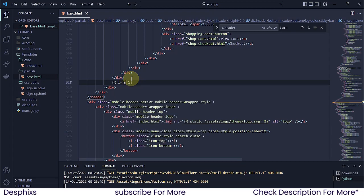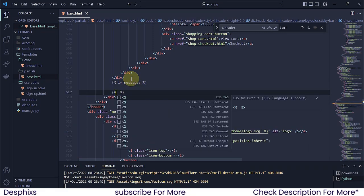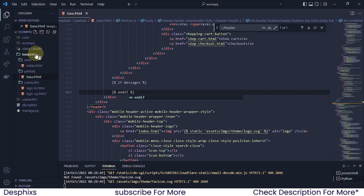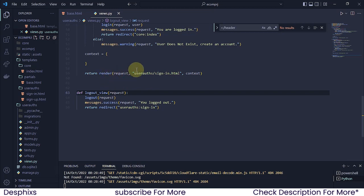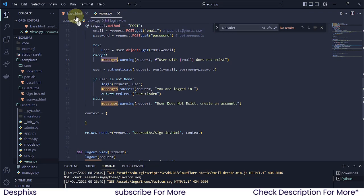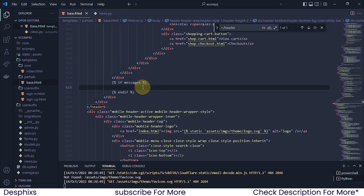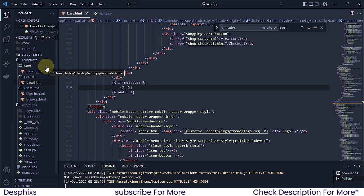After the closing header tag, count two divs and give a space — that's where we're going to create the messages. First we want to check if there are any messages. This code will hop over to your views.py and look for messages. If there are messages, Django confirms yes there are messages. Since there can be multiple messages for one action — for example a user logging in with a username that doesn't exist might trigger multiple errors — we need to loop through all of them.